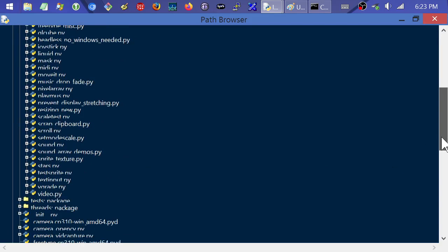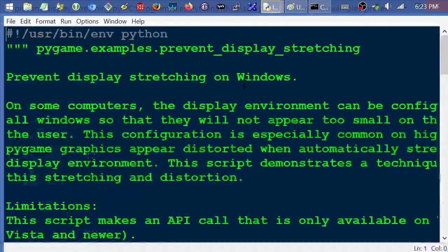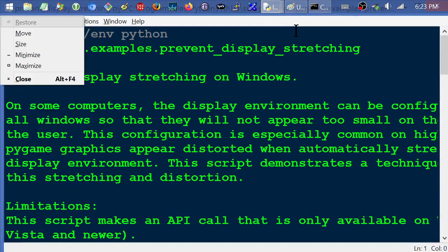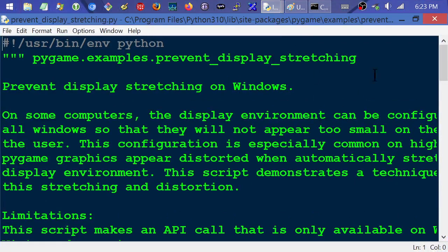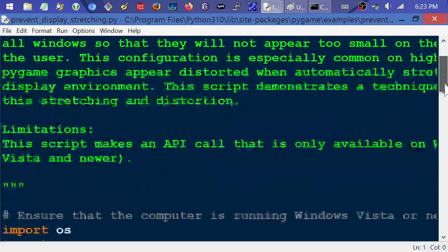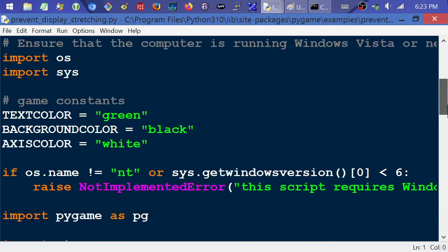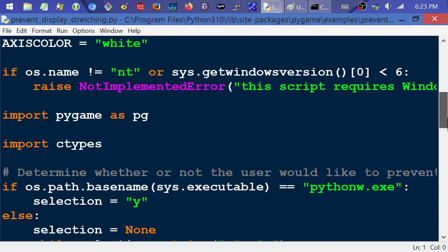So go to Pygame and then go to examples and then scroll down alphabetically. We should see a prevent right here, prevent display stretching. So I'm going to double click this to open it. So what this is, is this is supposed to be Pygame examples, prevent display stretching, prevent the display stretching on Windows. It's supposed to be an example program to show you kind of like a lot of the Pygame examples. They're probably a little bit dated.